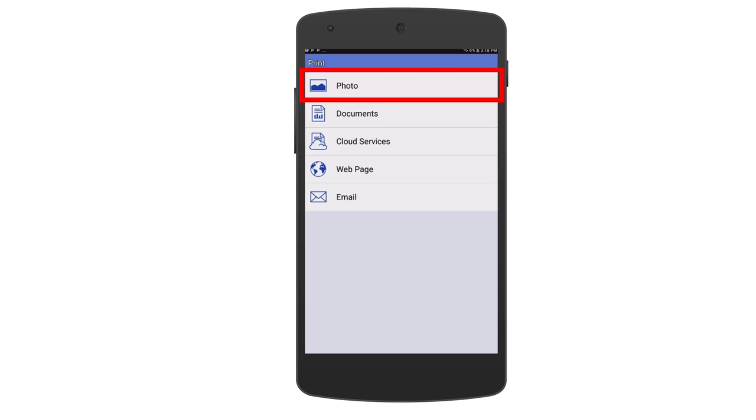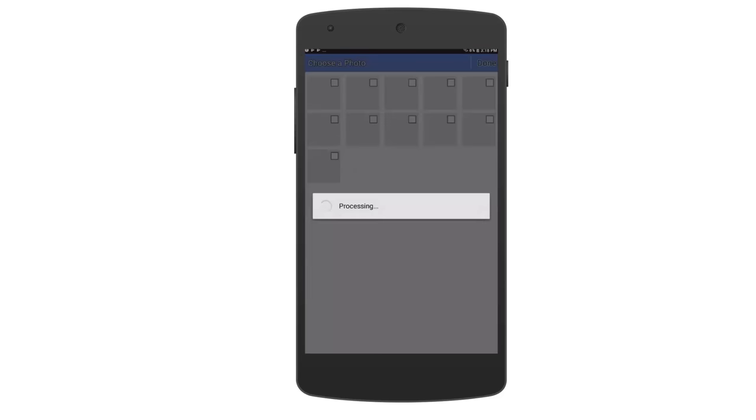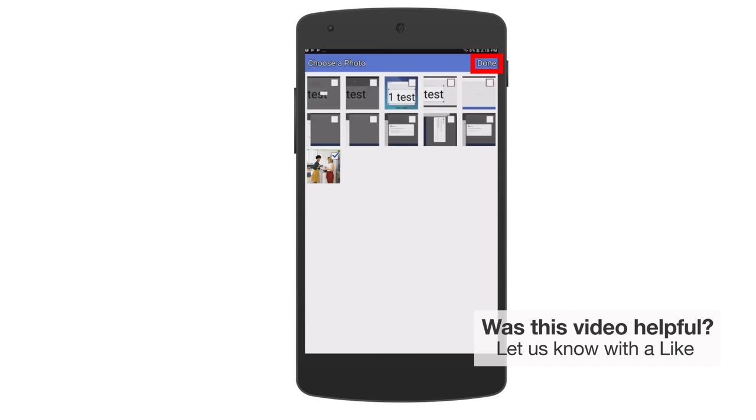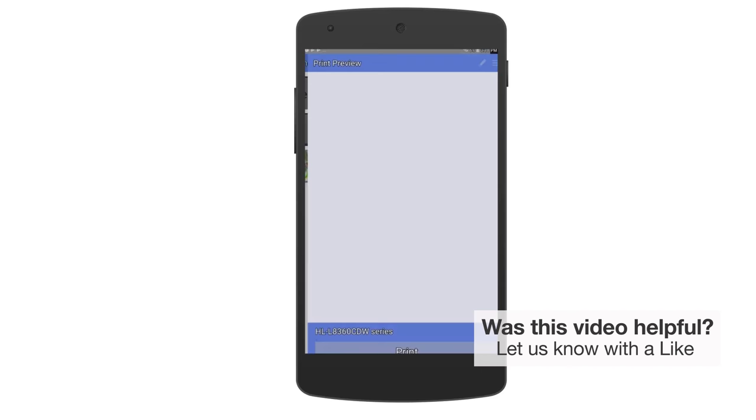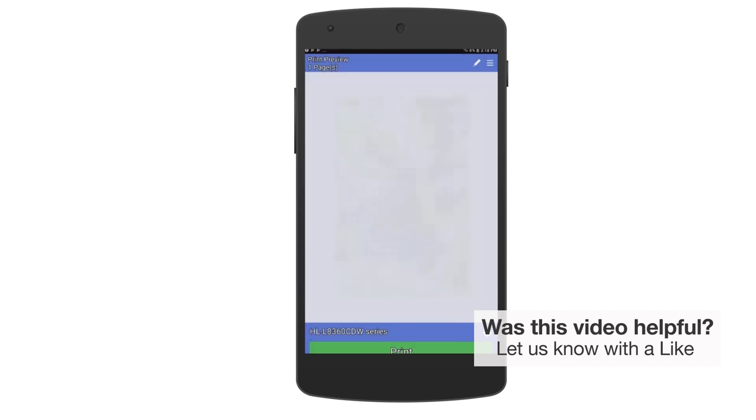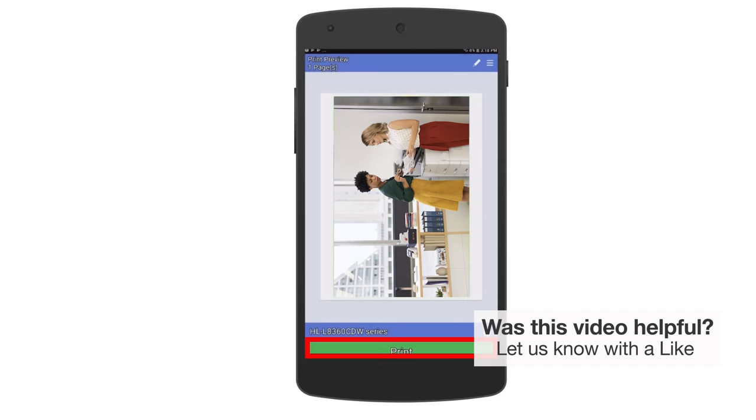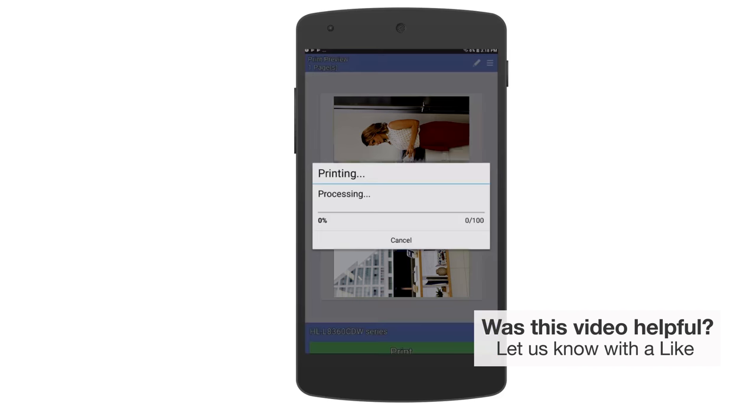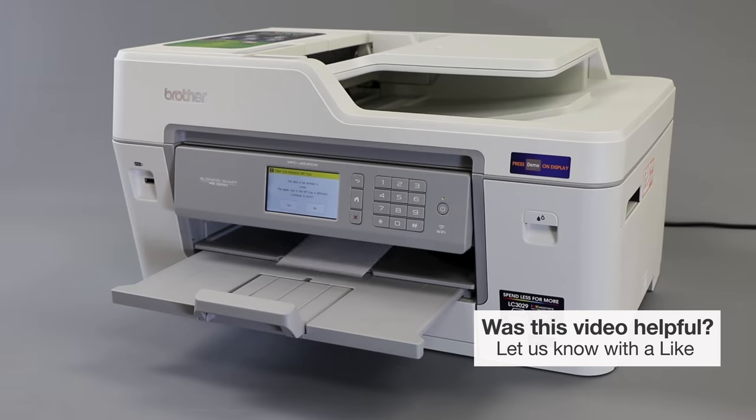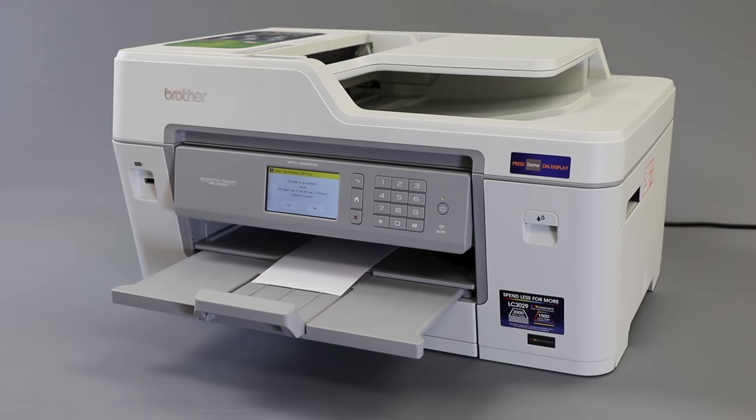Tap on Photo and select one or more photos to print using the checkboxes. Then tap Done. Now tap Print. Your photo will now print.